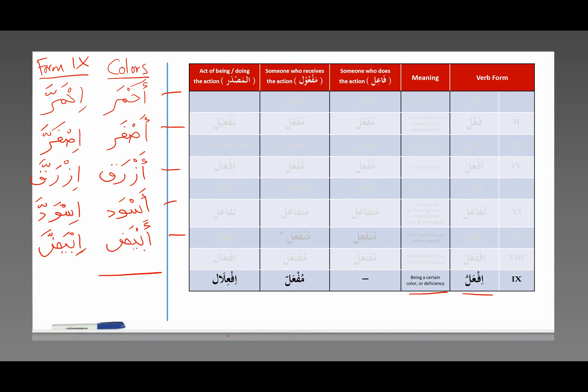And abiyad — abiyad is white. Abyadadda means 'he or it was white.' So you don't usually see this very often these days. You might see this in classical Arabic poetry, but aside from that, people don't use this verb form very often.